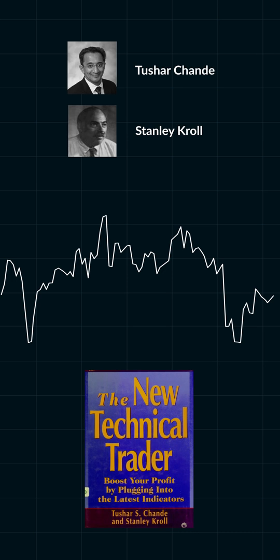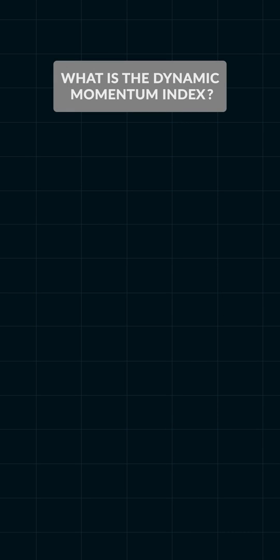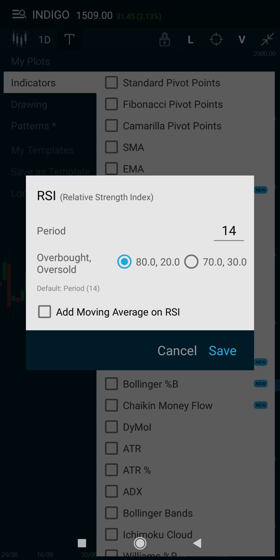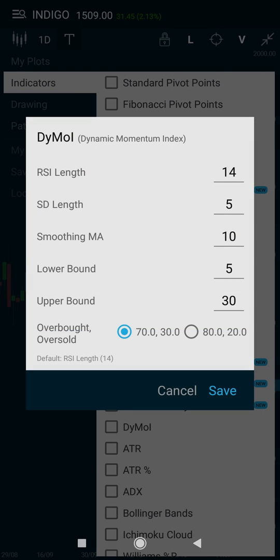The first question in your mind must be: what is the Dynamic Momentum Index? The simple answer — it's a variable period RSI. The RSI is calculated based on the number of periods you select in the parameter settings, which is usually 14. But what if there's an indicator that can automatically calibrate the RSI period based on how volatile the price of the security currently is? Well, the DMI does just that.